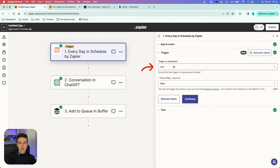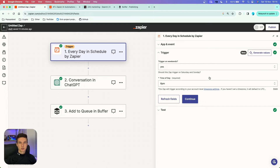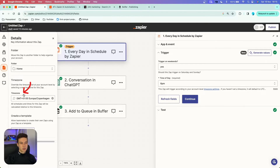You want to set up more details about the trigger — do you want to trigger it on weekends? I say yes. Then for the time of day, you can choose when you want to post on X. I chose 6pm. Remember that this is based on the time zone set up in your Zapier account. But if your X audience is located mostly in the United States, you can go to details and set up a different time zone just for this app.